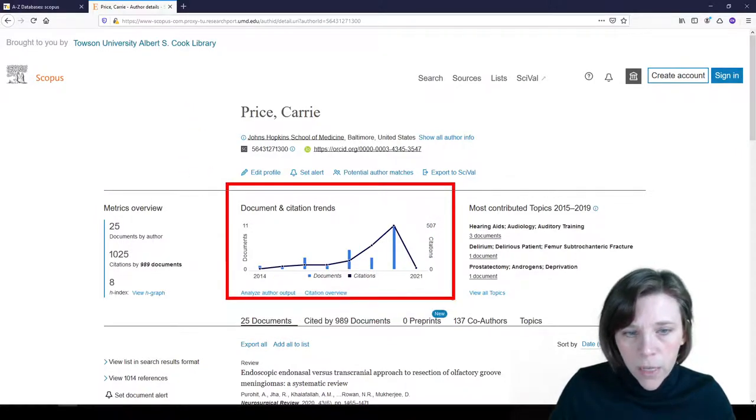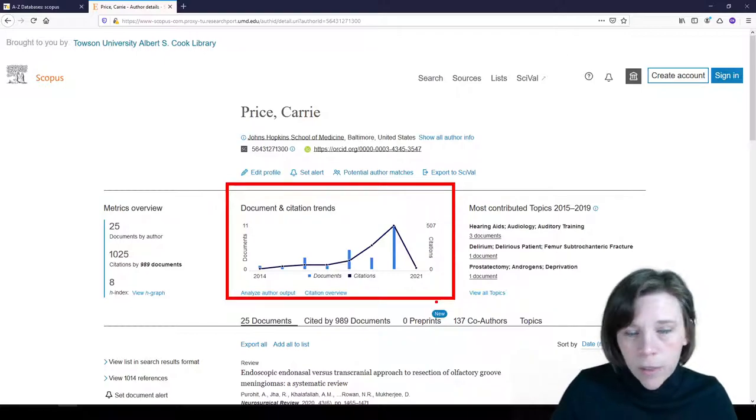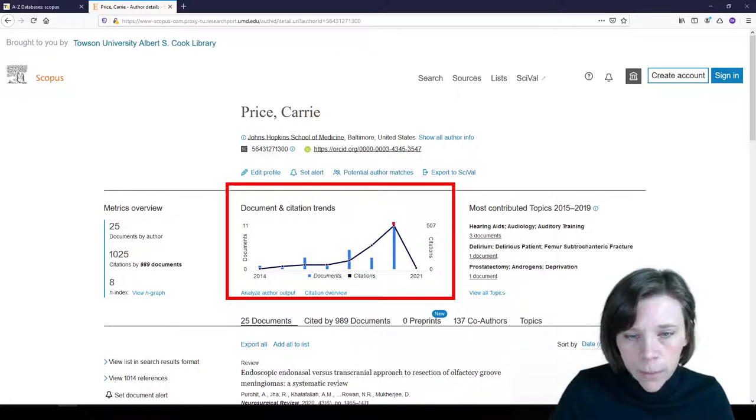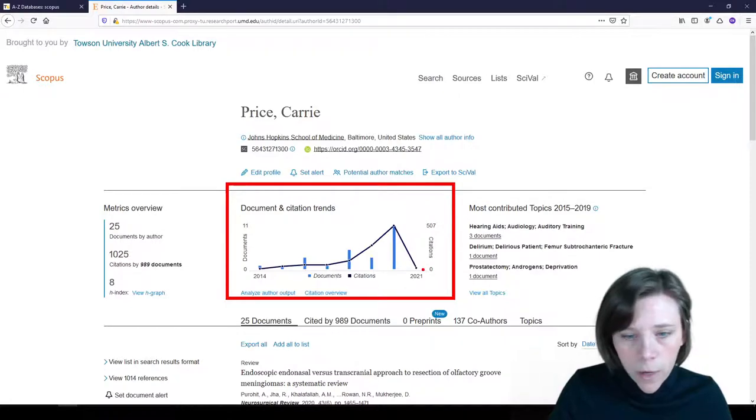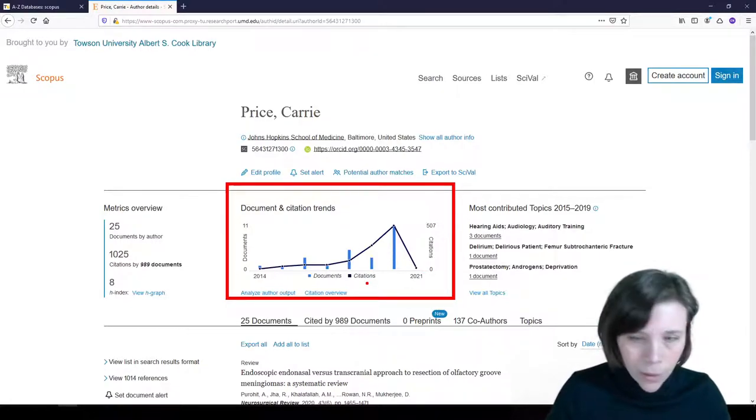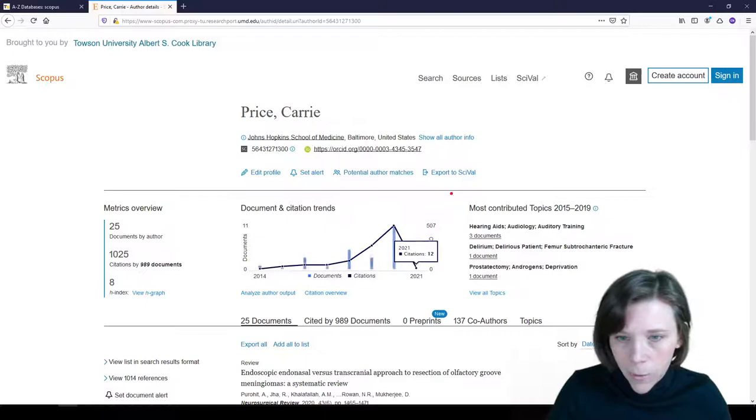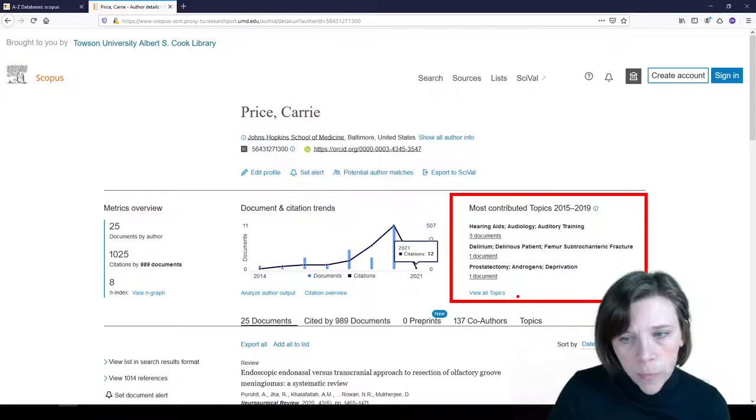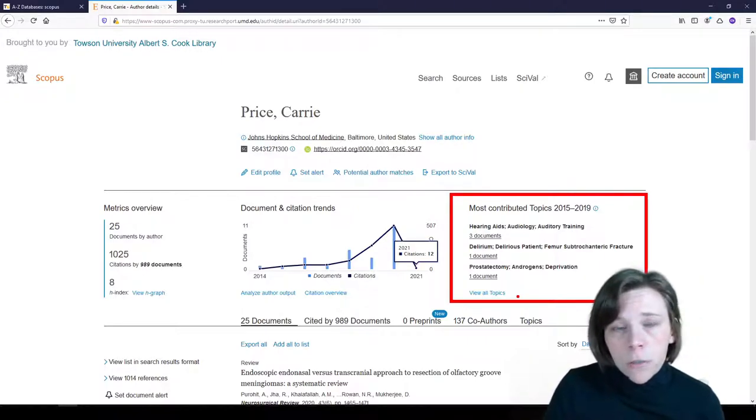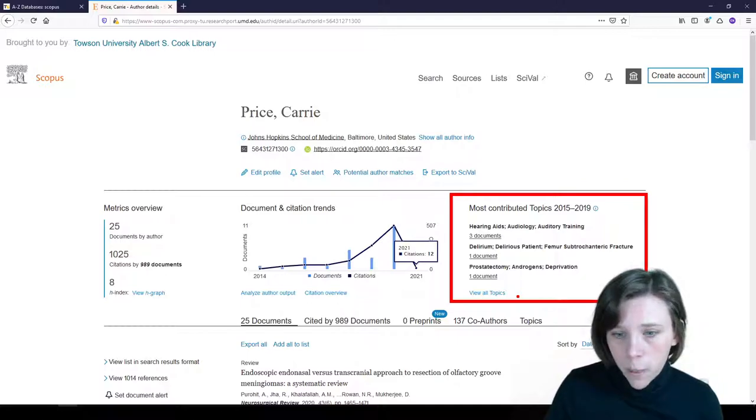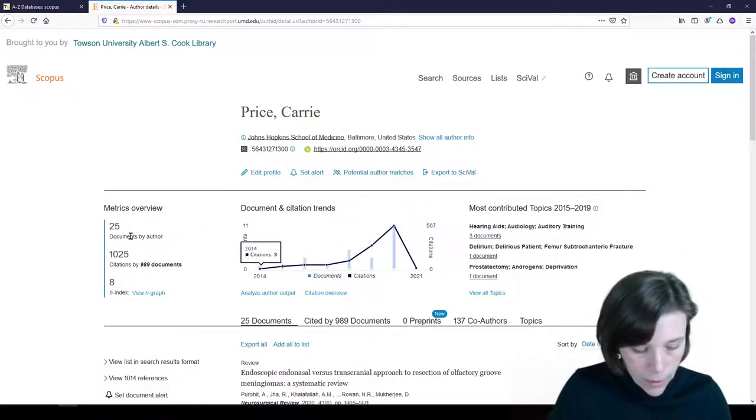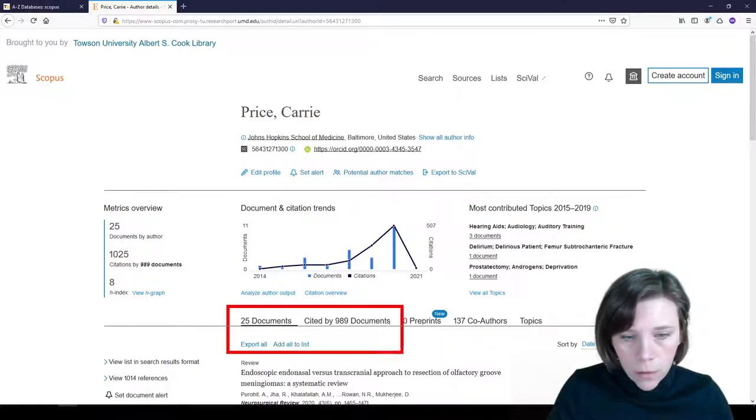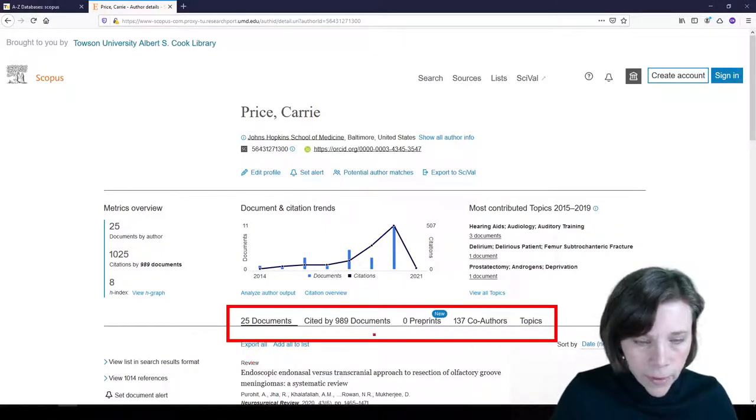Then moving along, in the middle we see the graph. I became a librarian in 2012, I started publishing in 2014 and we've seen that number grow over time. We're currently at the end of 2020, so hopefully 2021 will start to look a little better. And then on the far right we see my most contributed topics: hearing aids and audiology, delirium and orthopedics and urology. Those are departments that I supported in my previous work. So that makes sense.